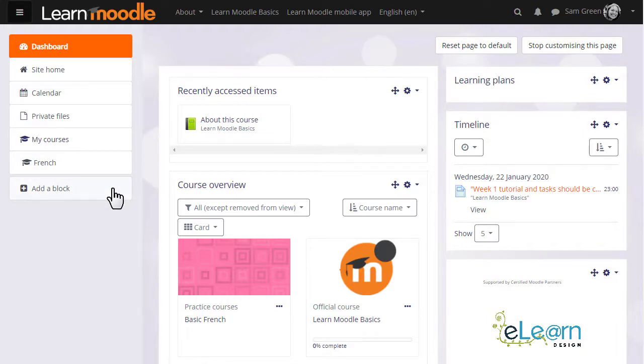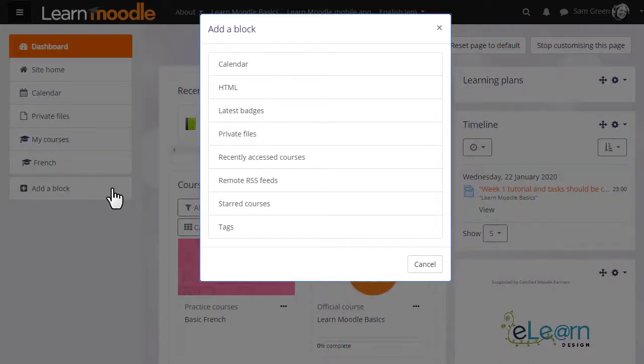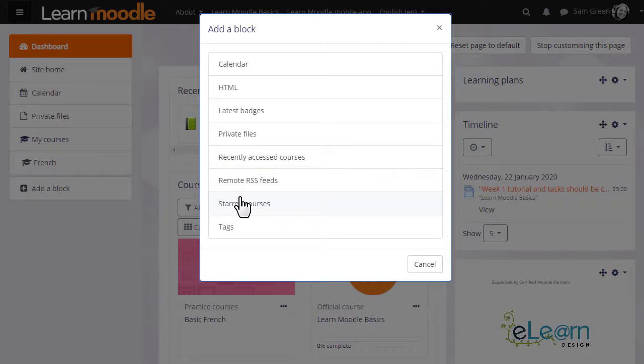New blocks may be added by clicking Add block in the nav drawer. Our video on blocks gives more information. Here we see the available blocks for the dashboard including starred courses and the Recently Accessed Courses block.